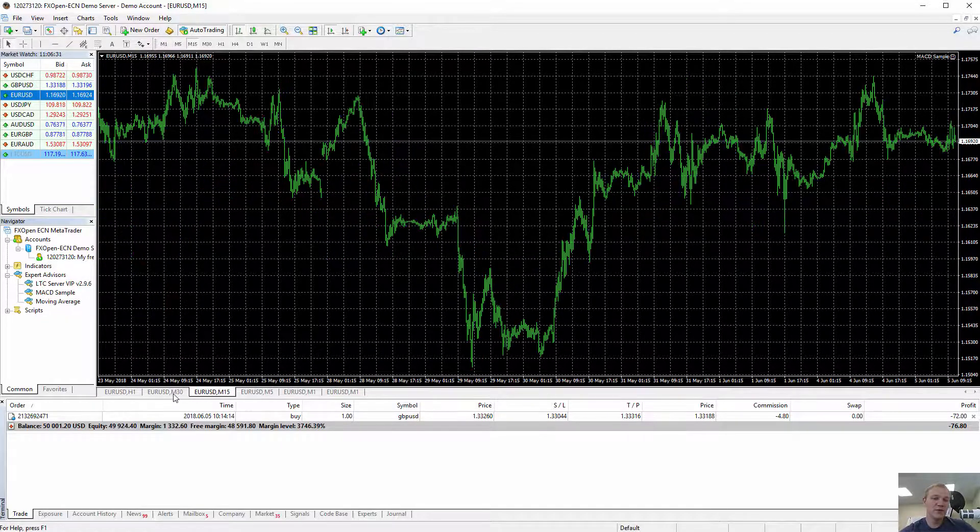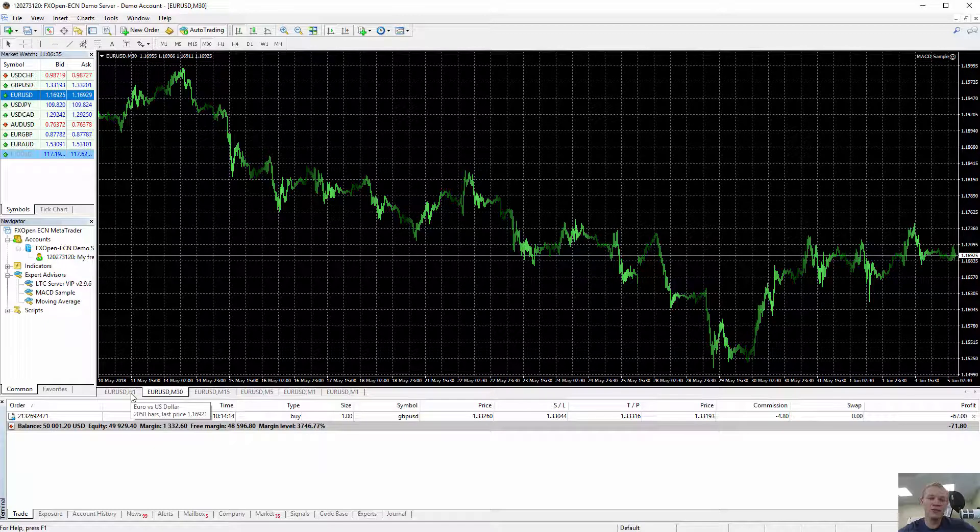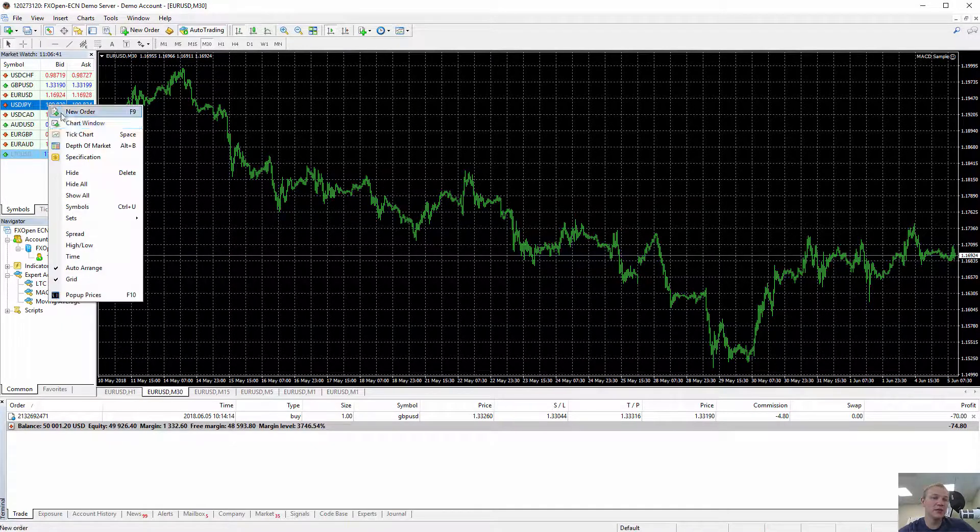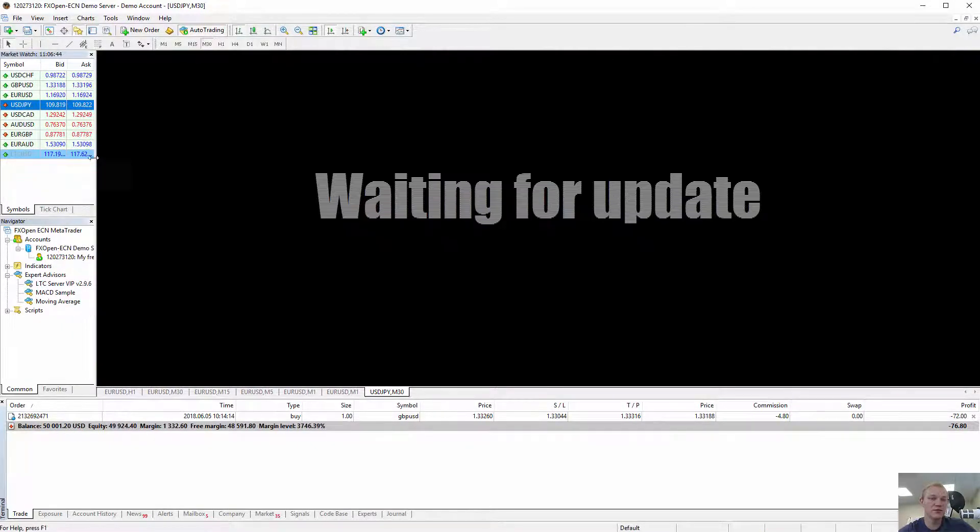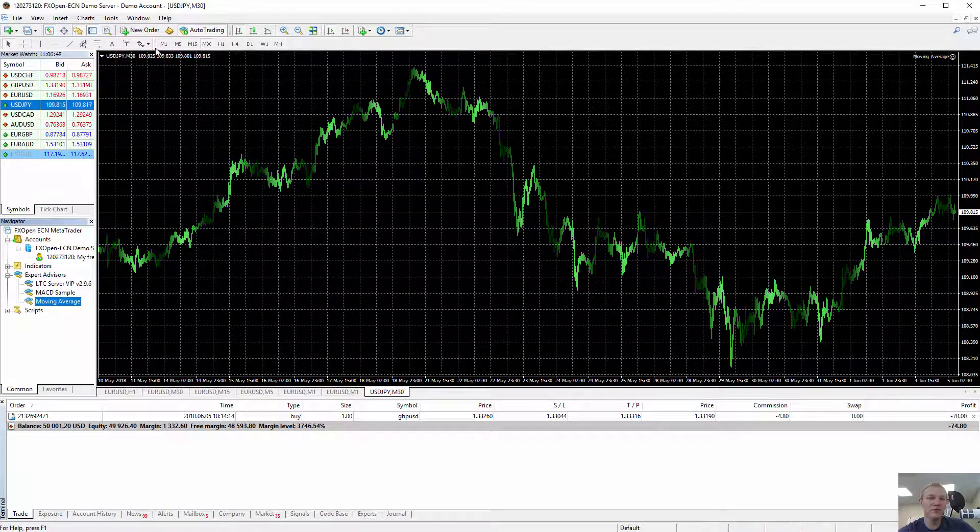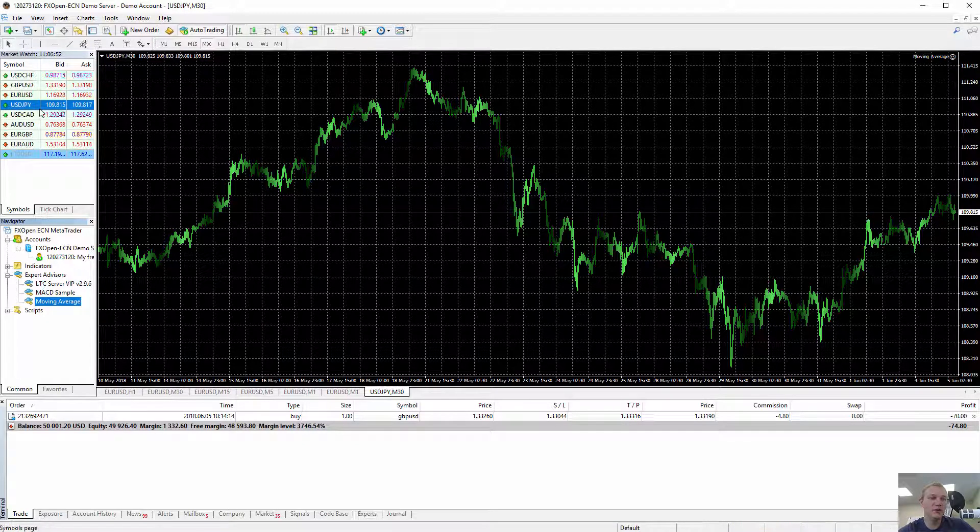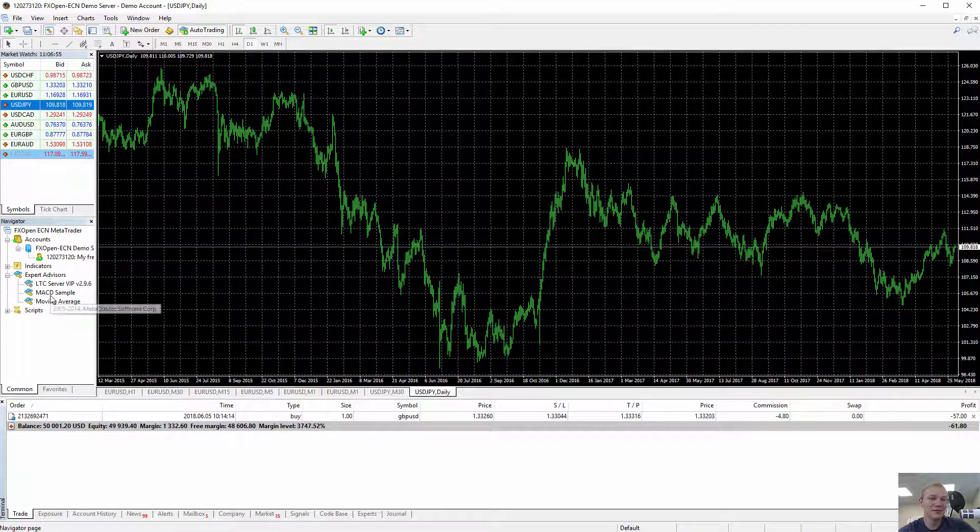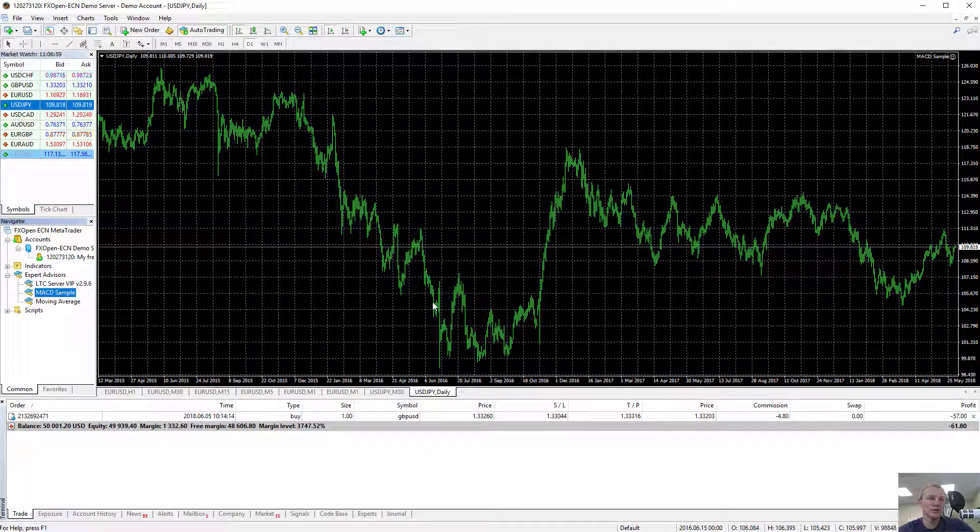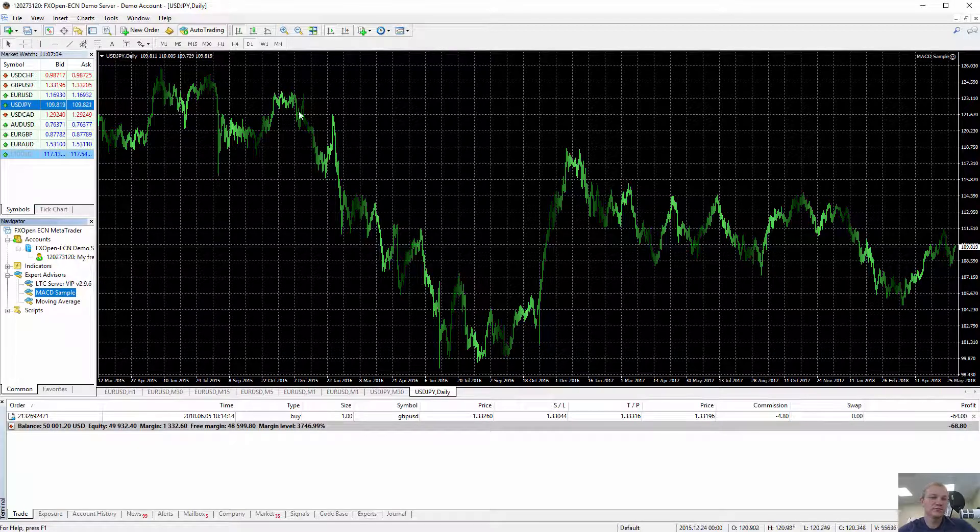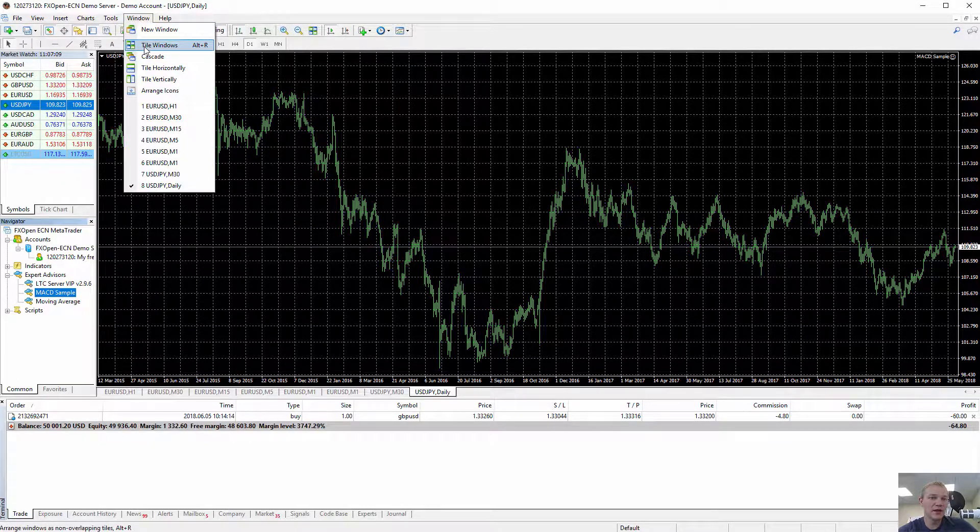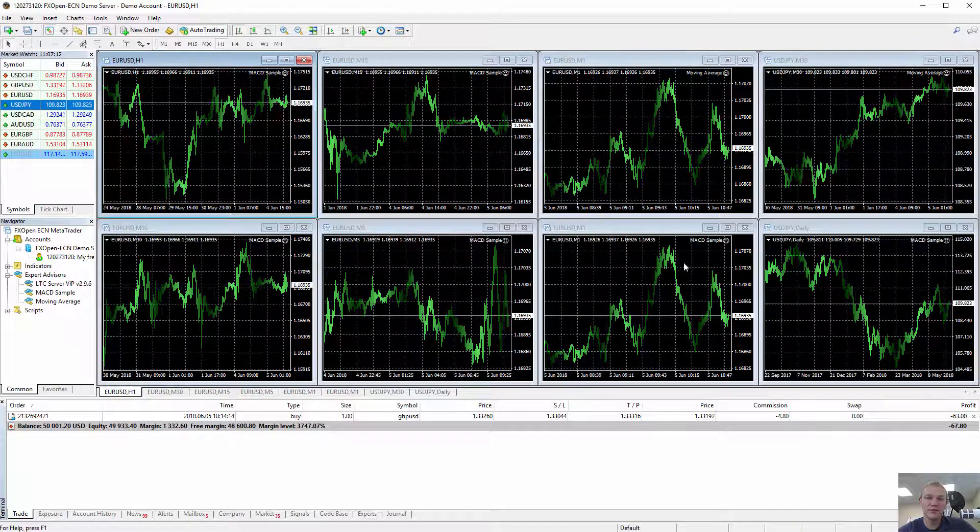This is a simple trick how to have multiple MetaTrader expert advisors running on different charts. Obviously I can open more charts like different currency pairs, like here we go, my moving average on Euro, sorry Dollar Yen M30, Dollar Yen daily, MACD sample, any way you want. MetaTrader allows opening 100 of these charts. You can even go to window in the top menu and choose tile windows so you can see all of them.